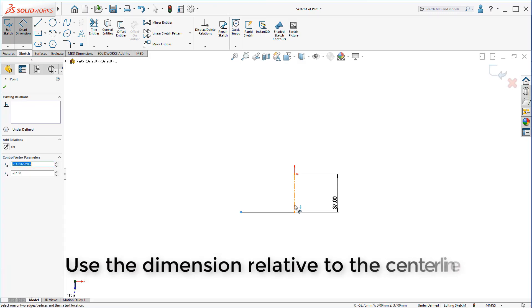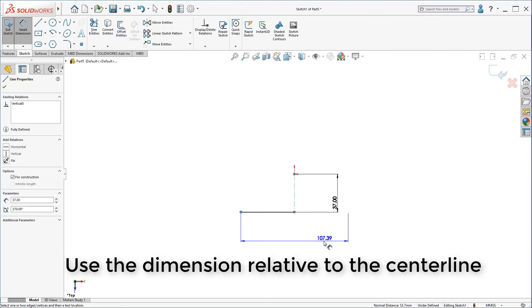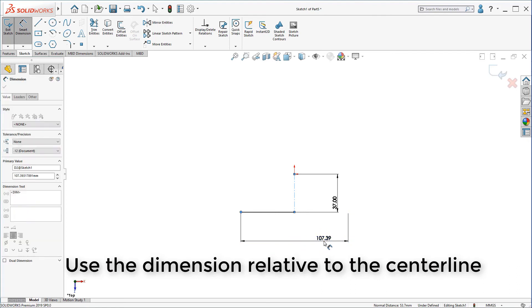Make sure you are dimensioning using the center line, not a point, to get this dual dimensioning.